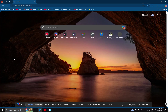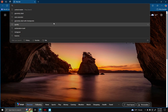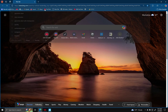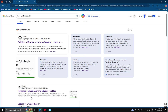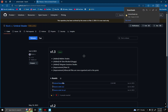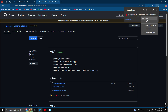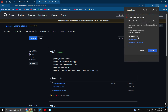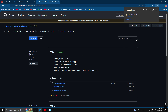First thing you're gonna do is click the link in the description and it'll take you to this page. And then once you get to this page, you're gonna hit Umbrella Stealer.zip and then you're gonna want to keep it. And then you're gonna want to download it like this.